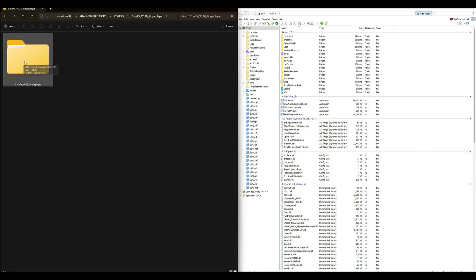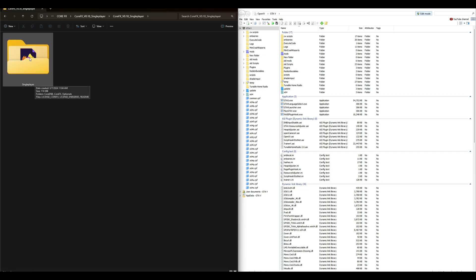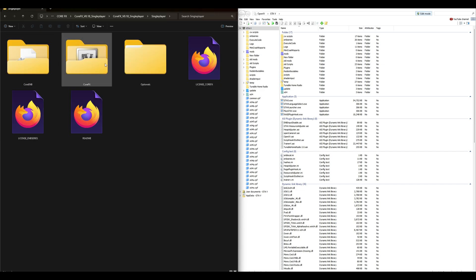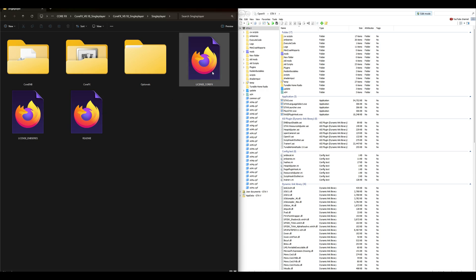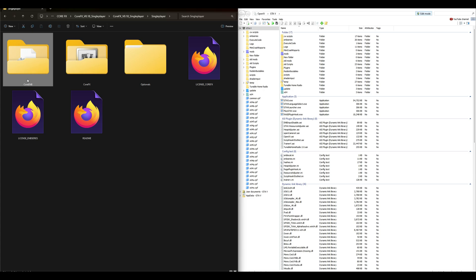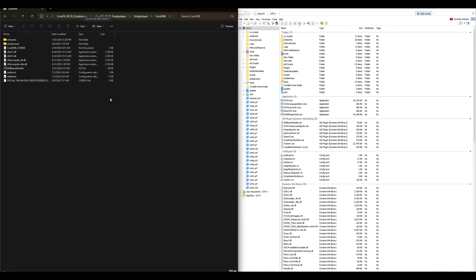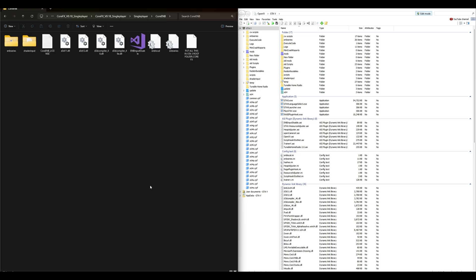Go over to your downloads where you have the Core FX folder and open it up. Inside the Core FX folder you should see another folder called 'single player' — open that up. Inside the single player folder we are going to have three more folders and some text documents which are website shortcuts. Let's start with the first one: the Core EMB folder. Open it up and inside you'll see all the files we need.